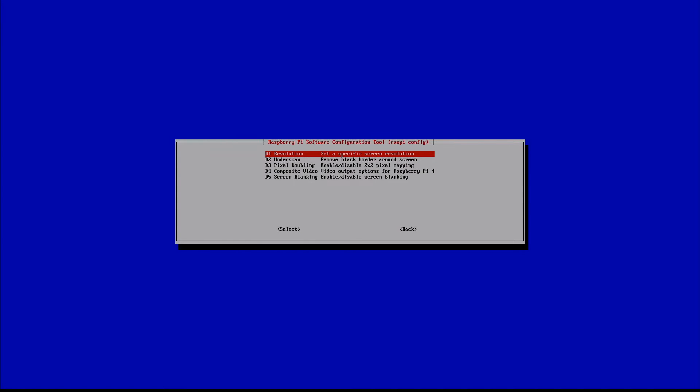Now we're going to take our first option here which is resolution. So we'll do the same thing, d-pad right to select. Now hit B to confirm.